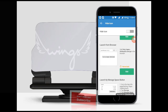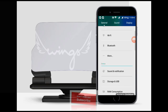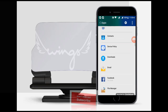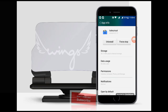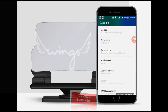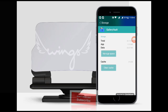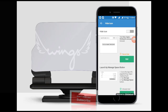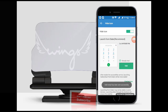And then go to the Apps page. Open the Gallery Vault. Select Storage and then Manage Space. That's it.